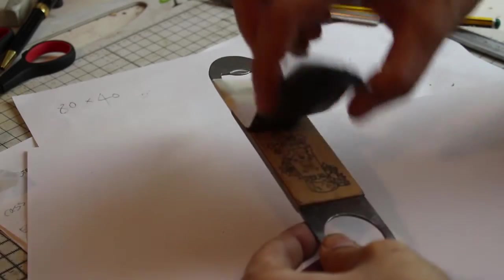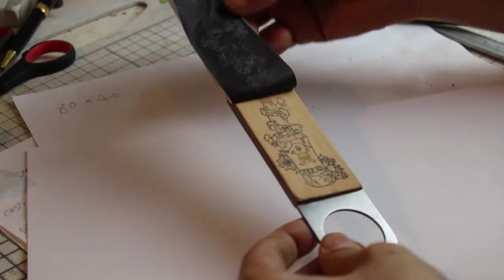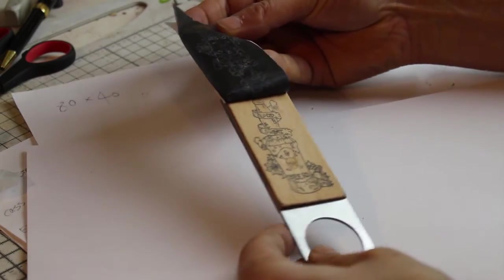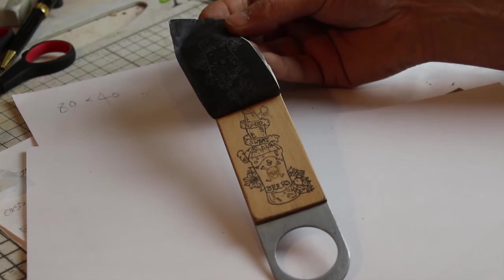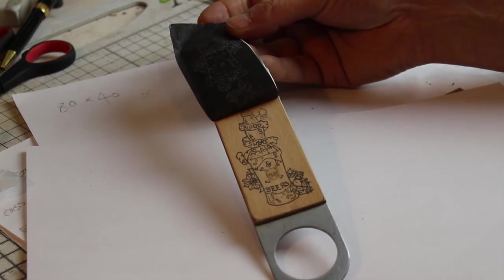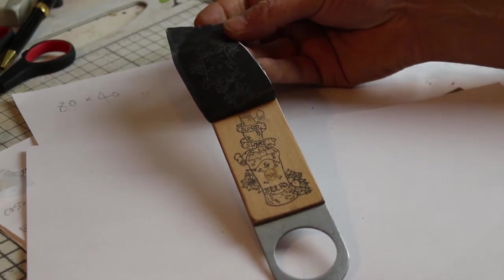And that is one way to transfer a pyrography design to wood. Let me introduce you to the Bernie Star, my pyrography tool.